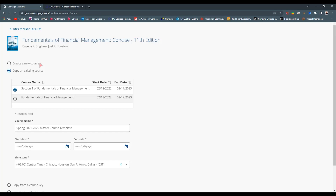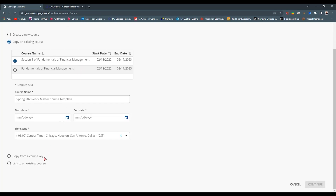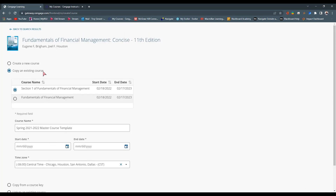You can copy from an existing course — that's what I'm going to be doing, copying from an existing course. You can copy from a course key or link to an existing course. So if you've built out the shell in Cengage and want to simply pair that to your course, you can do that. Or if you want to make a copy, a new section in Cengage, you can do that as well. I'm going to make a copy of Section 1 of Fundamentals here.